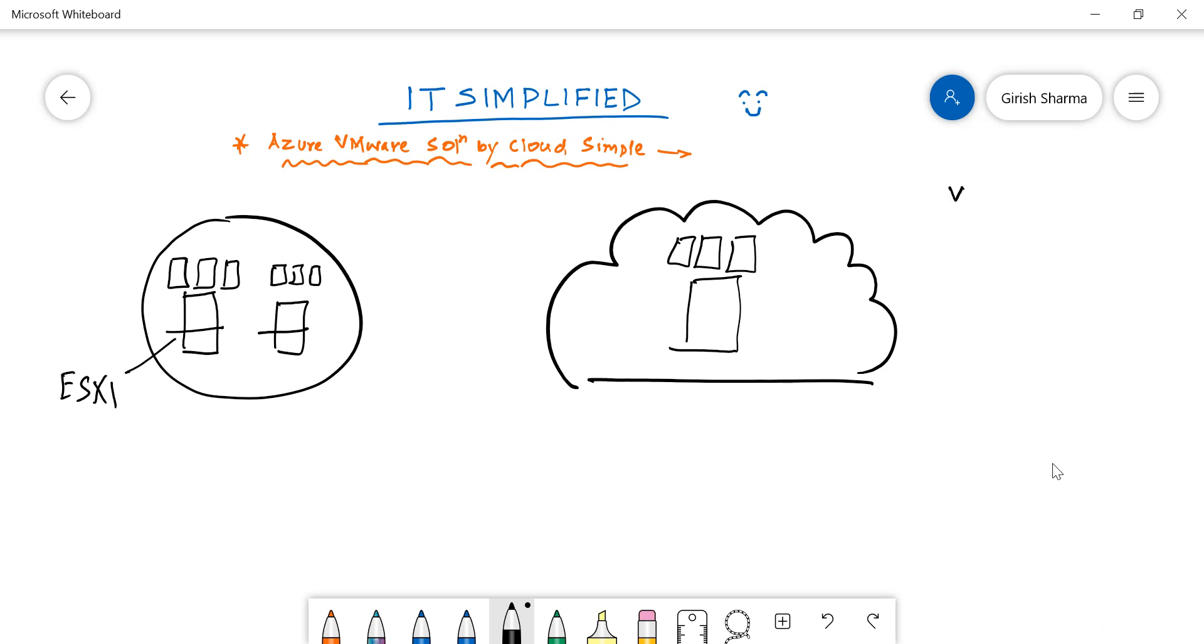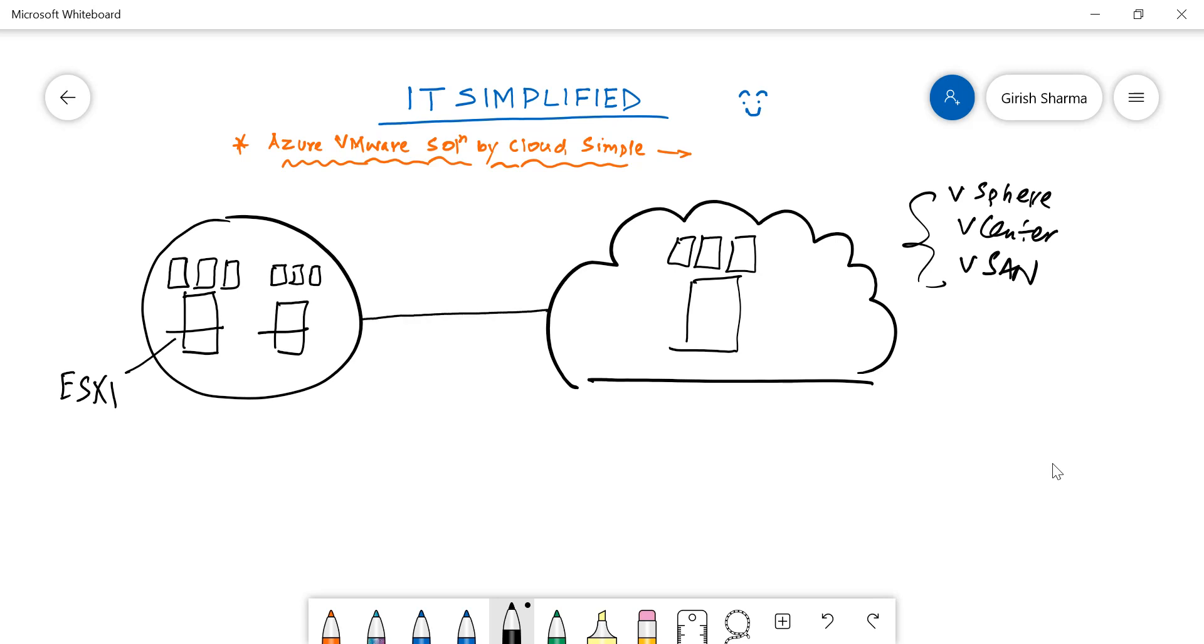Tools such as vSphere, vCenter, vSAN—all these you'll be able to utilize by using this solution. It is powered by Cloud Simple and you can have connectivity between your on-prem and your cloud.